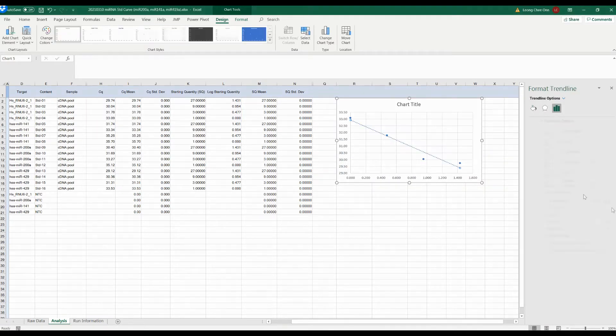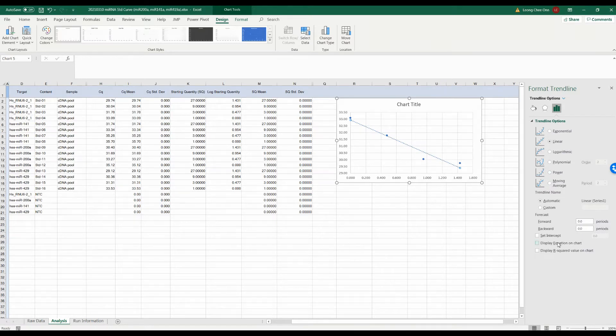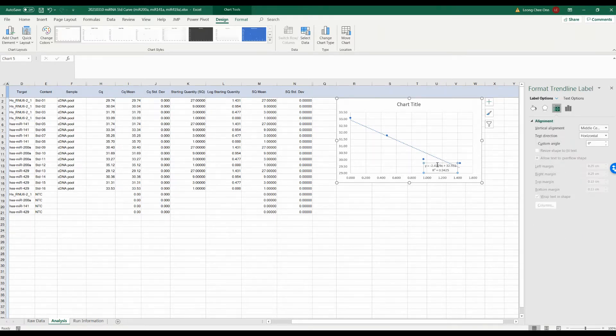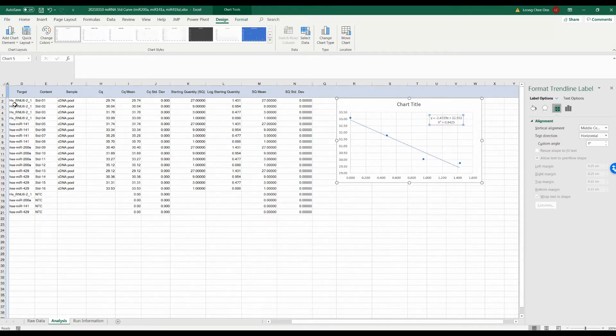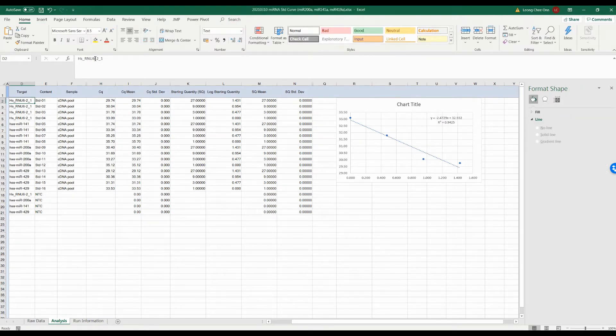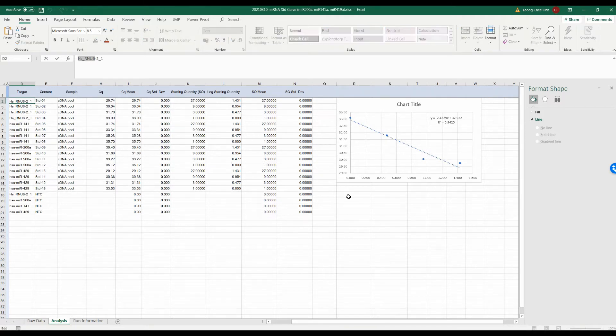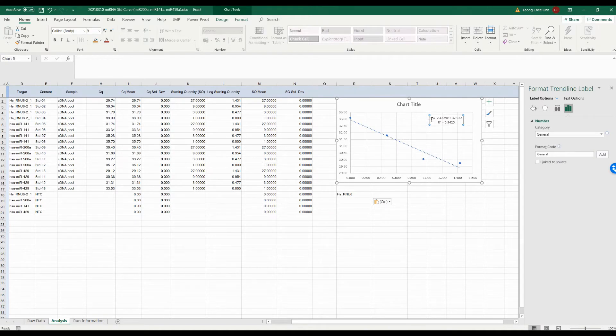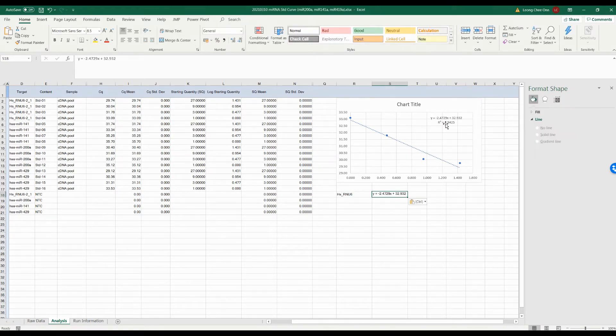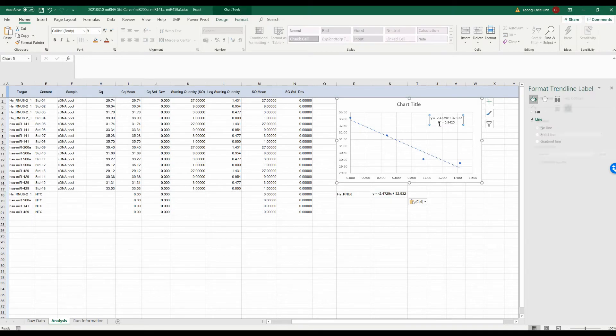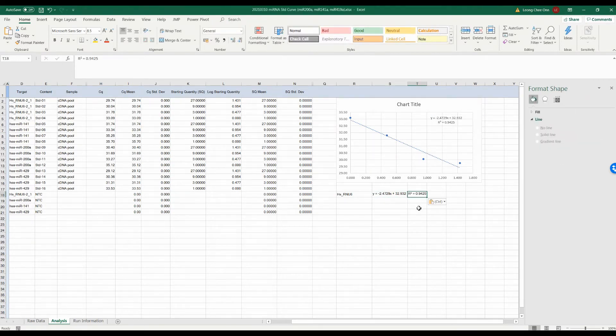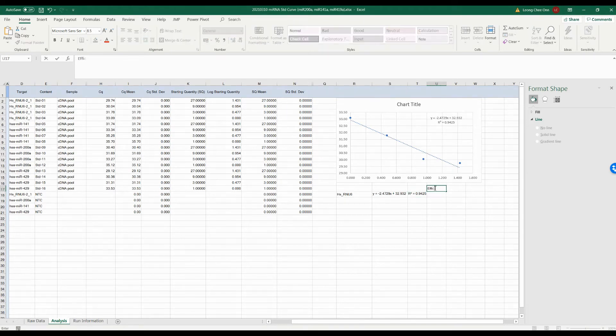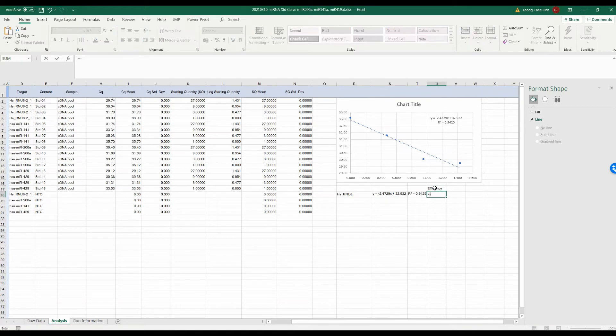The R-square represents the correlation coefficient and should normally be more than 0.95 and above. The slope of standard curve indicates PCR efficiency. You can use the formula as shown here to calculate the PCR efficiency. The efficiency of the PCR should be between 90 to 110%. If the efficiency is 100%, the CQ values of the 10-fold dilution will be 3.3 cycles apart, that is a two-fold change for each change in CQ. If the slope is below 3.6, then the PCR has poor efficiency.